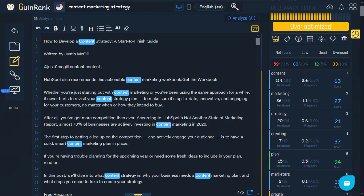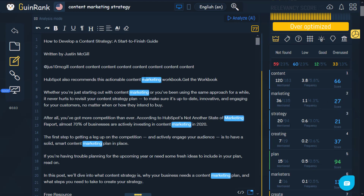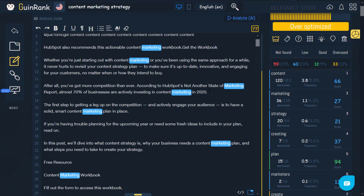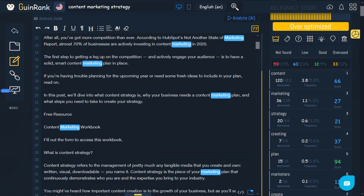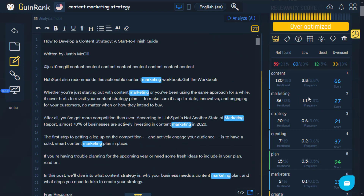I'm going to copy it more right here just to show you for the sake of this example. You'll see this reflected within the score of the word. This is also true for the rest of the words right here and all the words within the article itself.